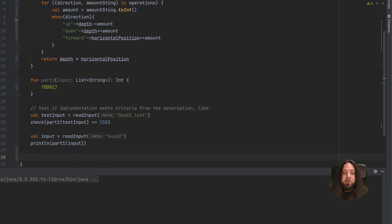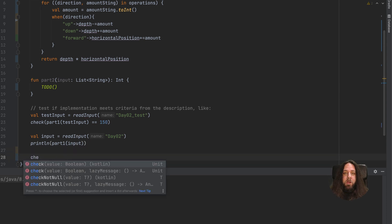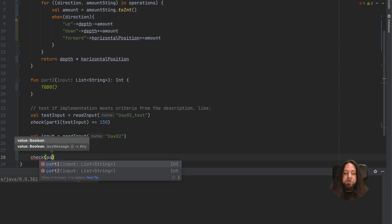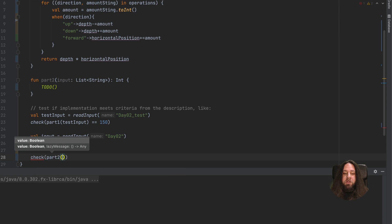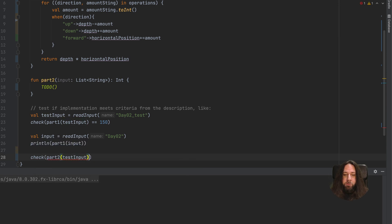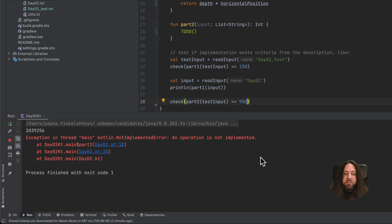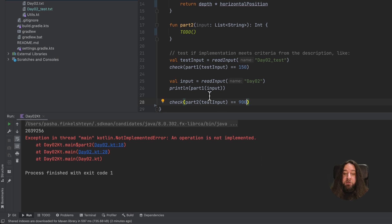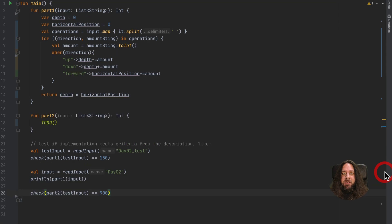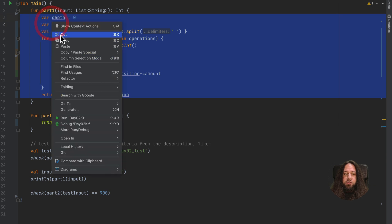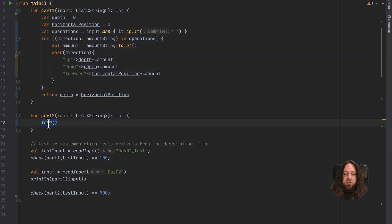Let's check if it works, but first we should implement the new logic. I will check that part2 called with testInput will give us 900. Let's try running our application right now. Of course, we are getting an exception — not implemented — because part2 is not implemented. It's the best time to implement it. The first thing I will do is copy my existing solution of part1 to part2.